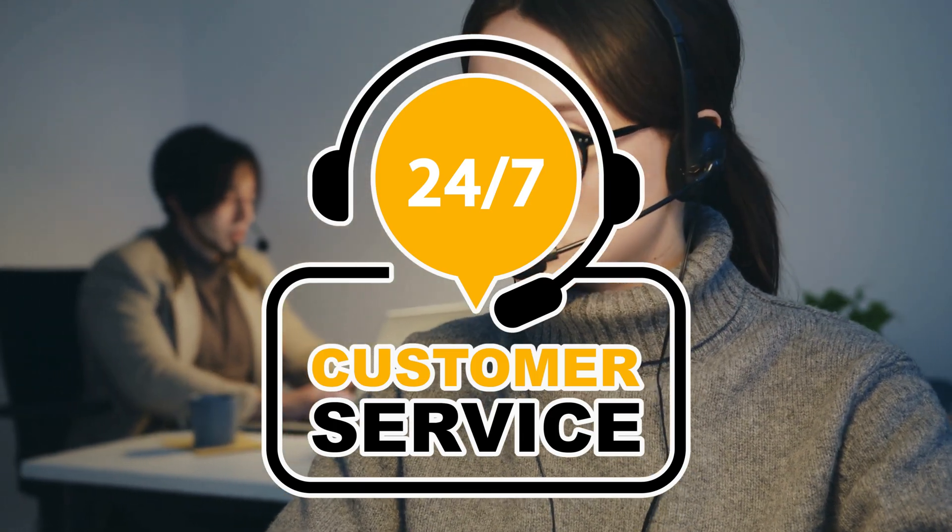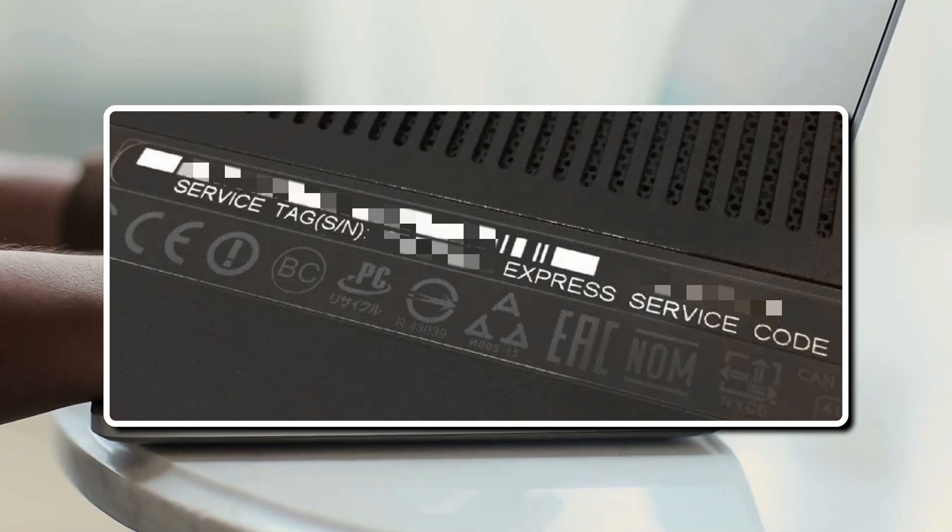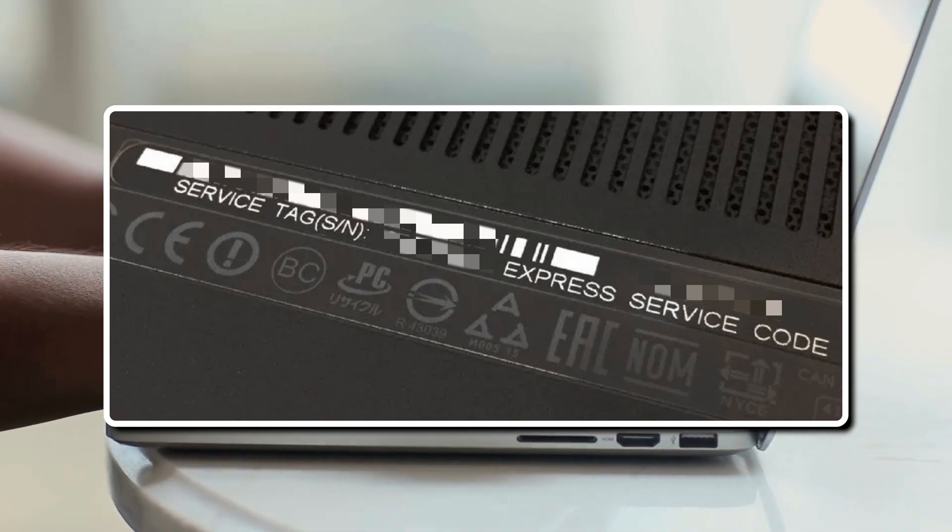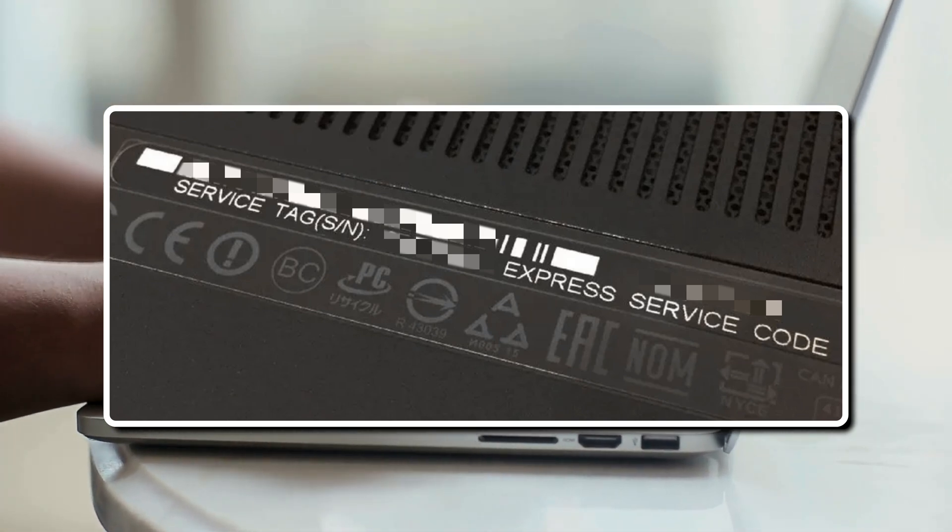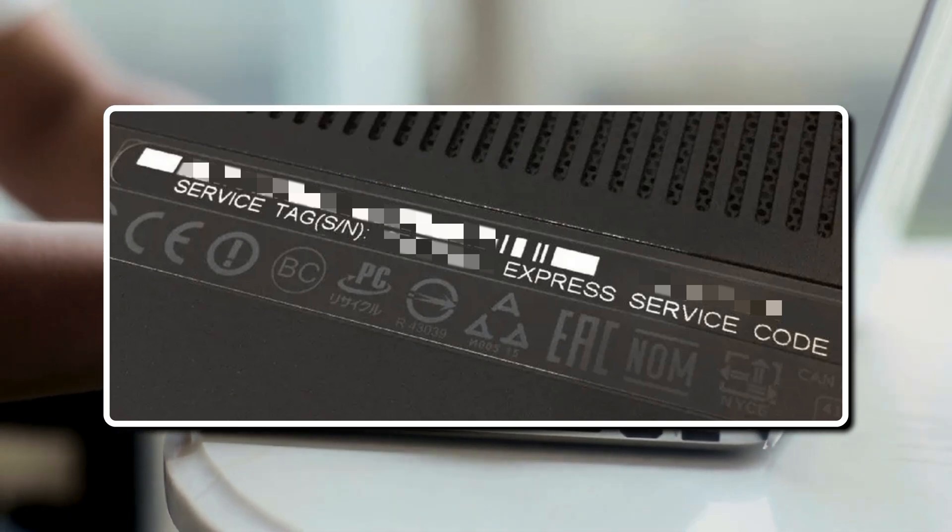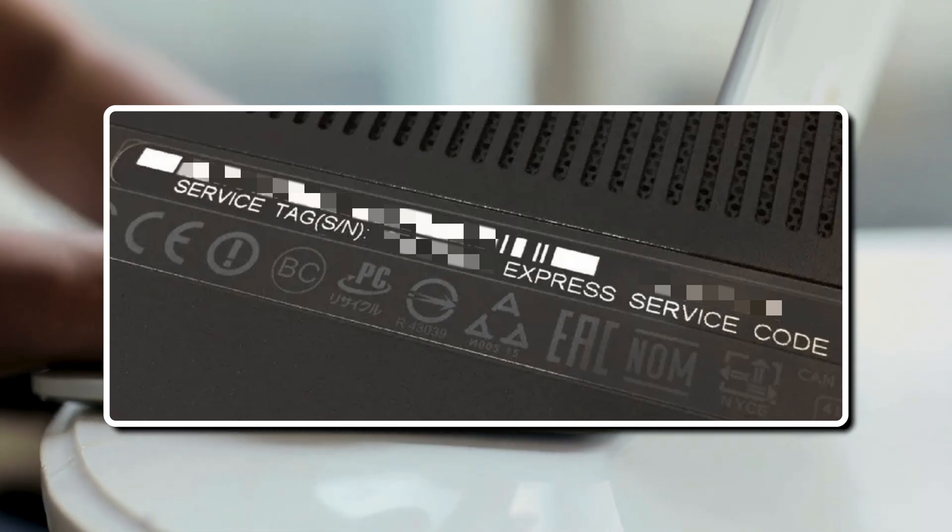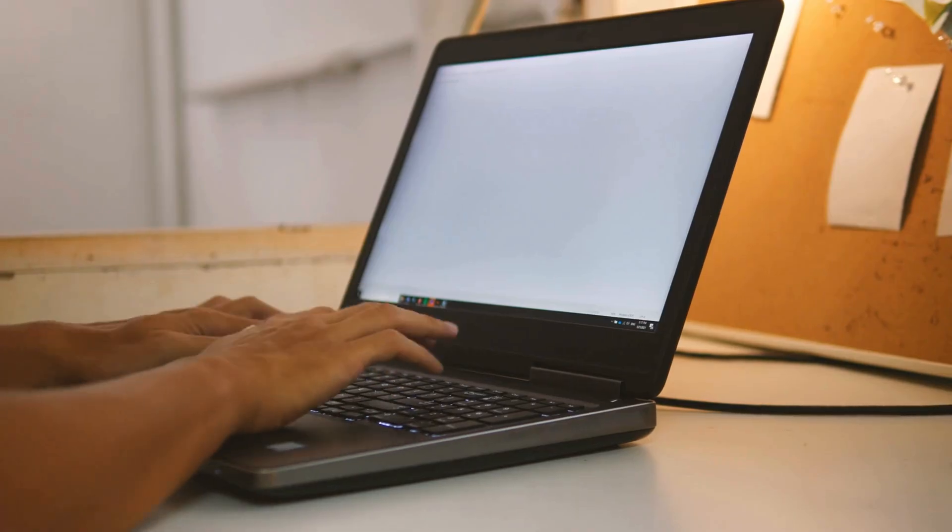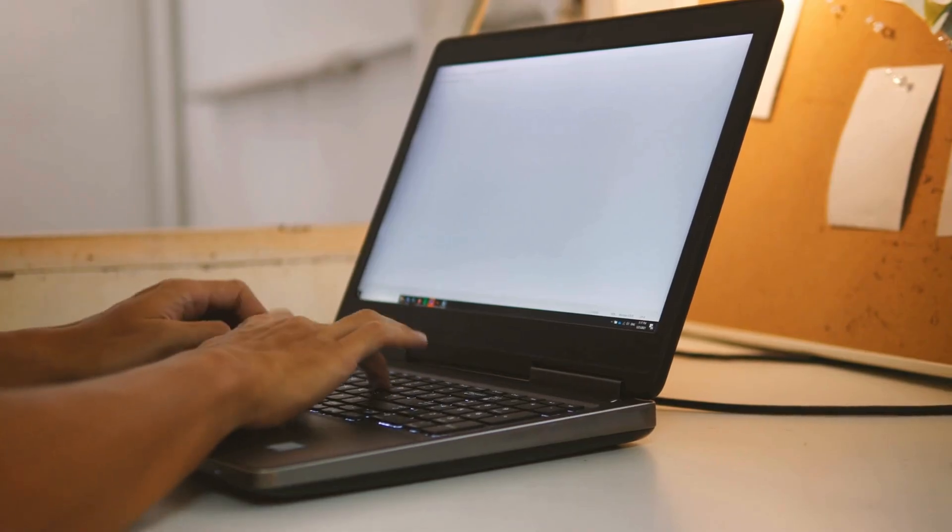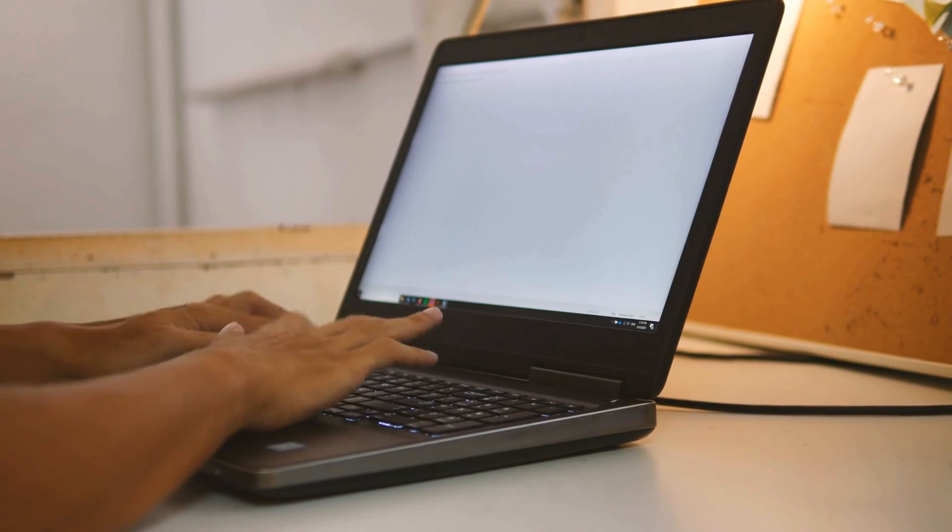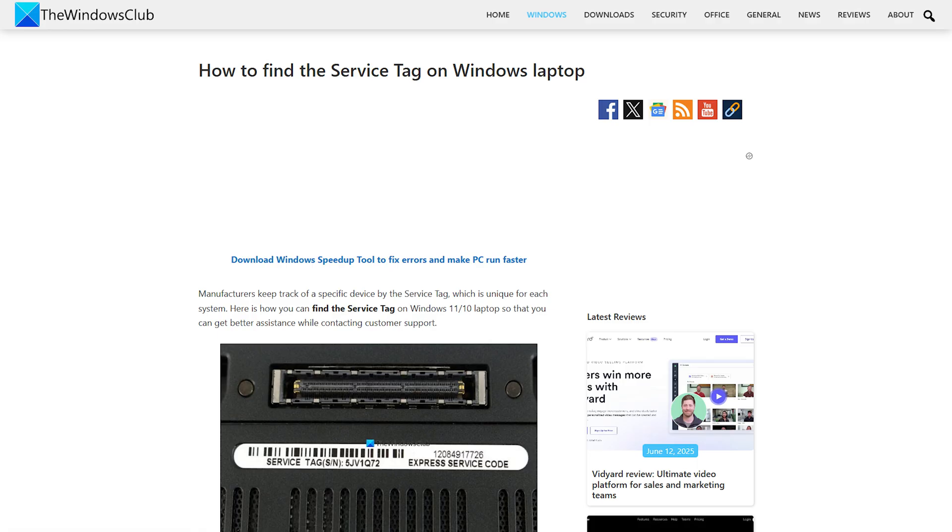You can find the service tag under your laptop. Every manufacturer puts a sticker under the laptop containing the service tag. It can be a combination of English letters or digits and letters. You may find the service tag as S slash N, which represents serial number. You can follow this guide for details.